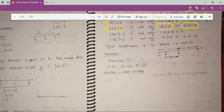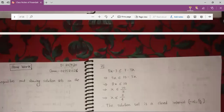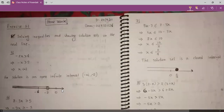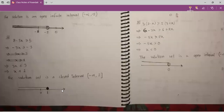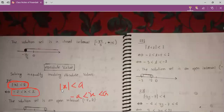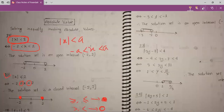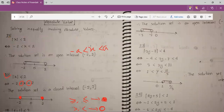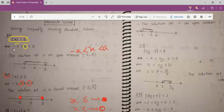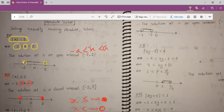Here is an example: modulus x is less than 2. So x will be greater than minus 2 and less than plus 2. This is our minus 2 and this is our plus 2, and all the intervals will be in between these two points. That's why our solution set is an open interval, and our interval is minus 2 comma 2.